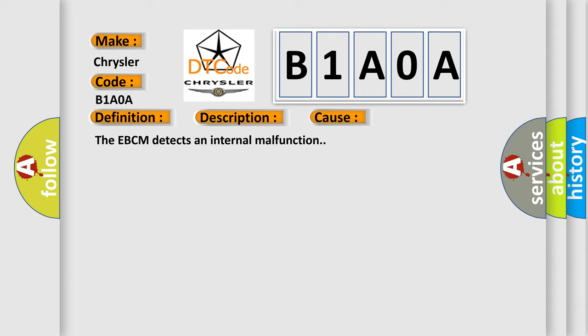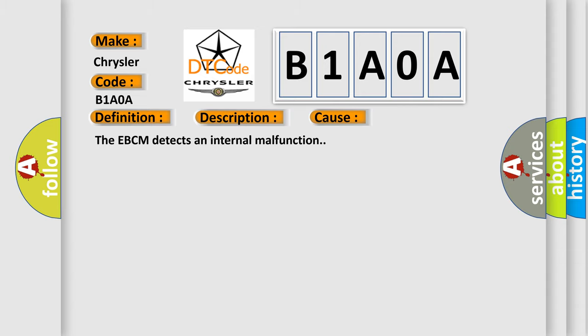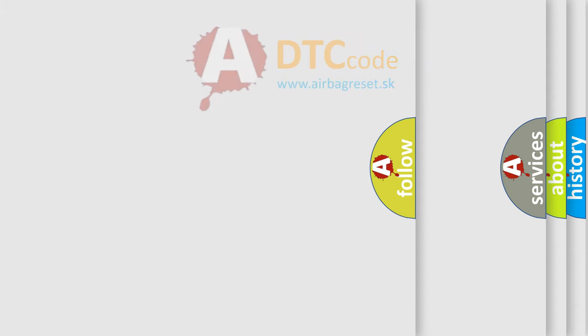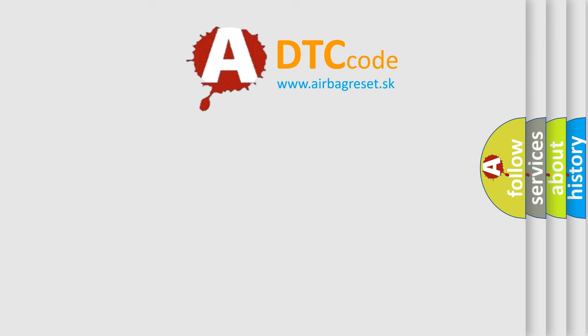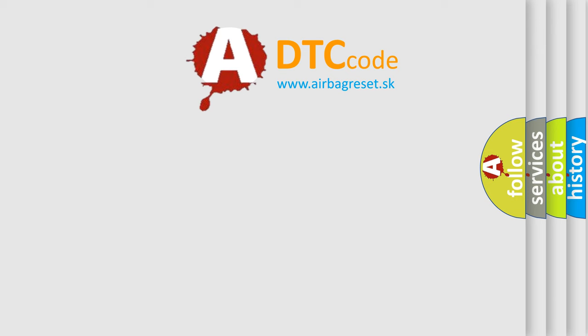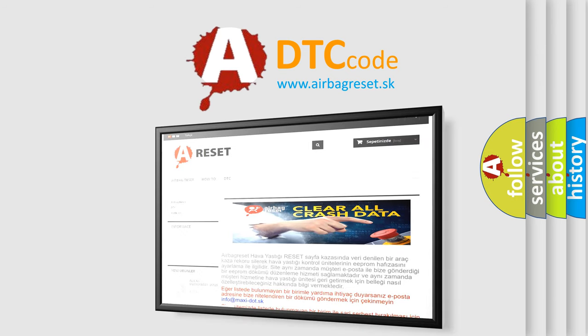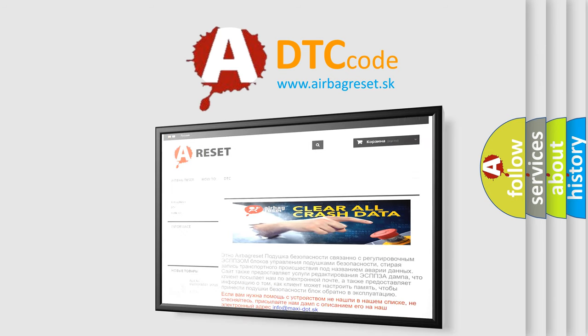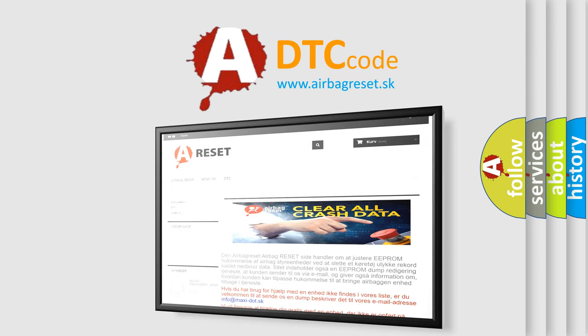The airbag reset website aims to provide information in 52 languages. Thank you for your attention and stay tuned for the next video. Bye.